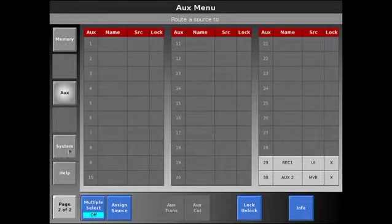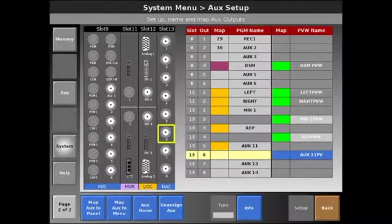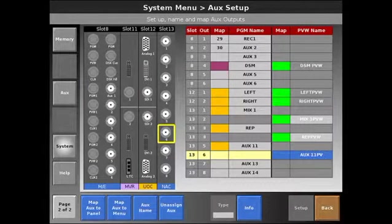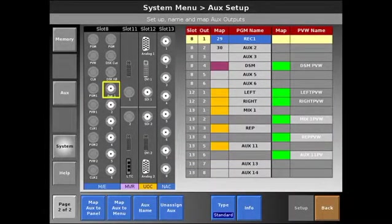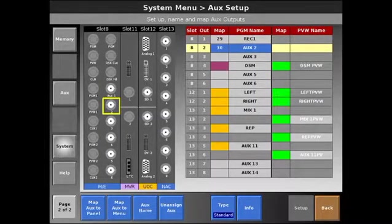To map the auxes, we go into System, Aux Setup, and then select the aux and go from there. You'll notice I've already mapped my two record auxes, 29 and 30, to the aux menu.